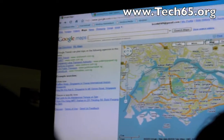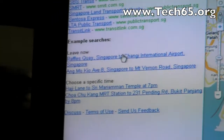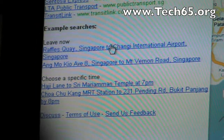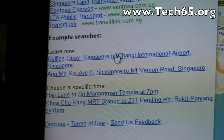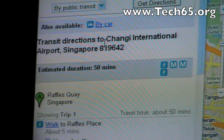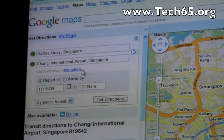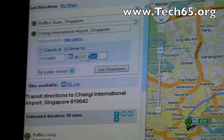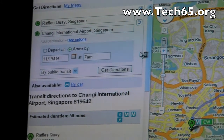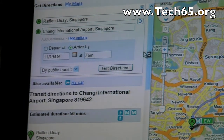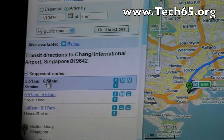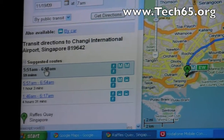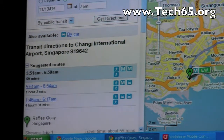Last couple of things — let's show a couple more neat things that work with the transit information. For example, if you want to find out whether you can make your flight at Changi Airport leaving at 7 o'clock, you can do a special query. It leaves from, say, Raffles Quay — this might be a business person planning to leave. We've got it set up with show options to arrive at 7 a.m. Will I make my flight? The answer is yes. If I leave at 5:51 a.m., I'll get to the airport by about 6:50 a.m. — a nice feature for timing your trip.